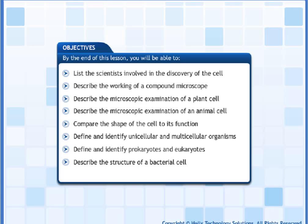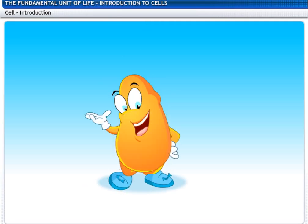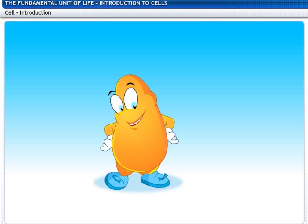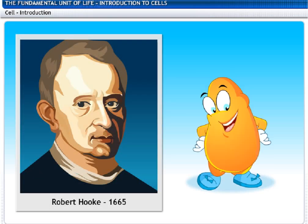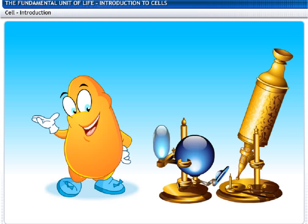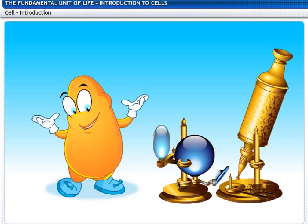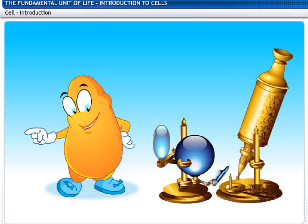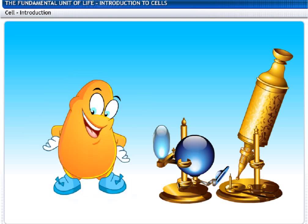By the end of this lesson, you will be able to — Hi, I'm the great builder. Nobody knew me until my good friend, Mr. Hook, spotted me through a microscope and gave me a name. Living organisms know me better as cell. Does that ring a bell? You will soon know more about me.